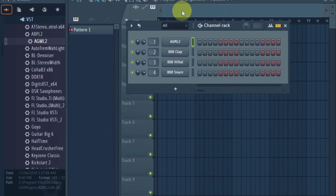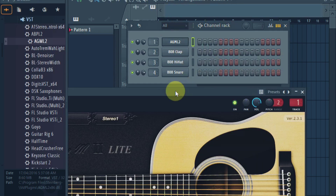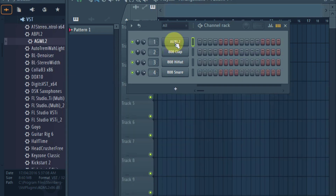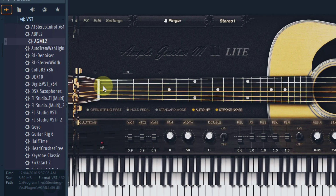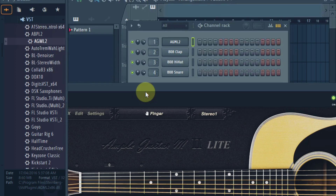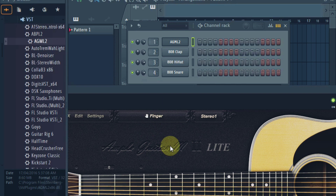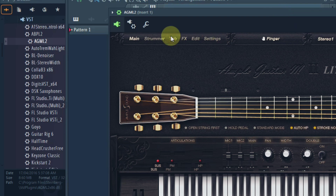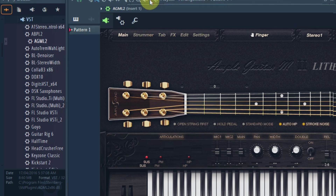Hello everybody, welcome back to the channel. Today I'm going to be showing you how you can make a realistic, authentic guitar strum in Ample Guitar M Lite 2. First, let's look at the panel itself.